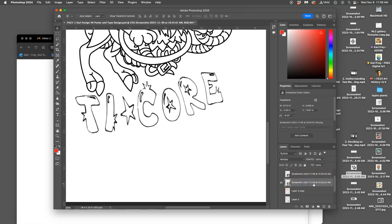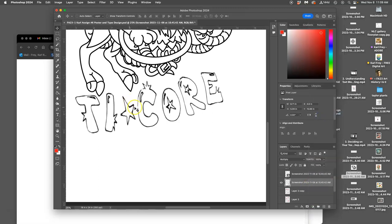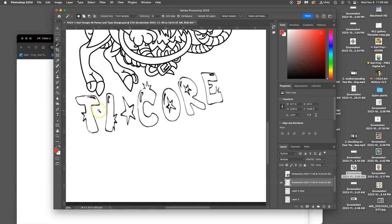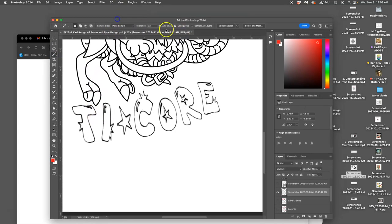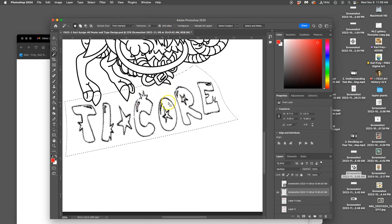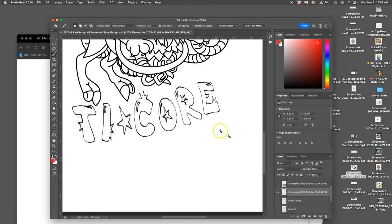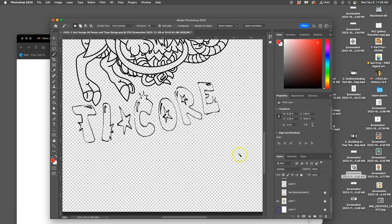So what do I do to do that? I'm going to rasterize it now that I have it placed, and I'm going to select all the white space in it. So I'm going to use my magic wand and uncheck contiguous, select all the white, and then delete it. Alright, so now it's just free floating.